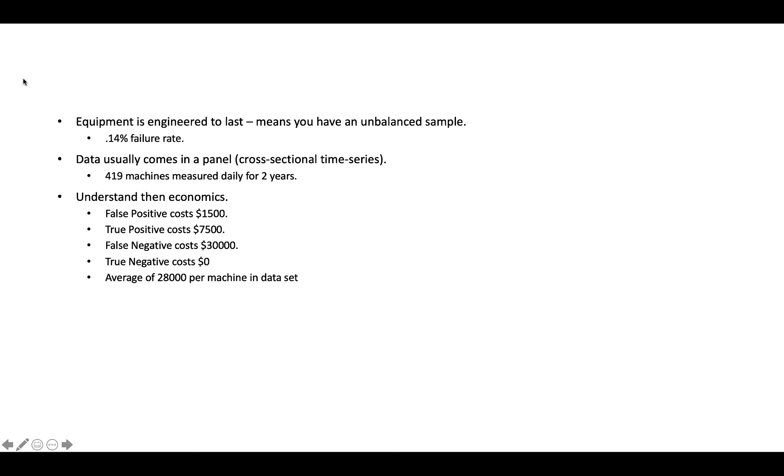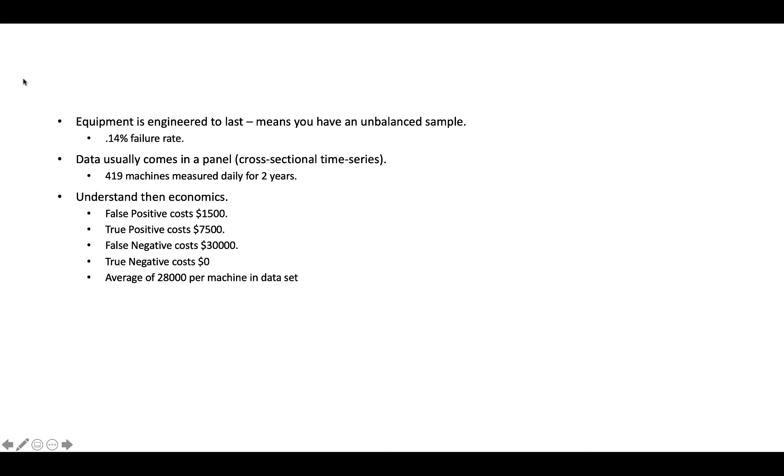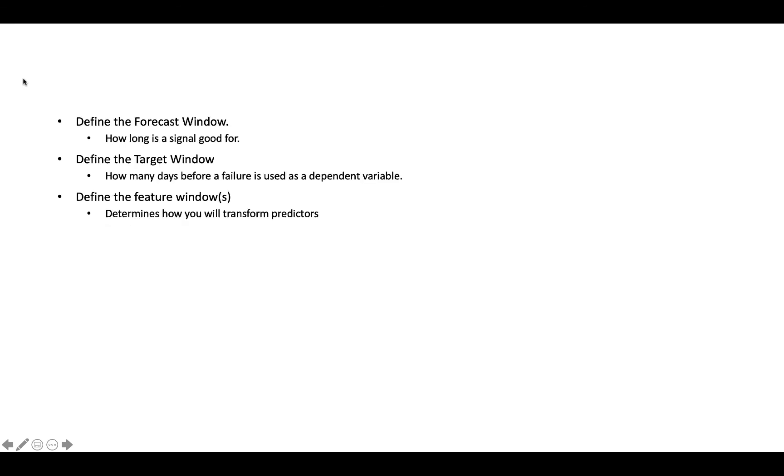So in our use case, a false positive, so that's when we predict that it's going to fail and it doesn't, costs $1,500. True positive costs $7,500. That means we predict a failure and it does. False negative costs $30,000. That's where we predict it's not going to fail and it does. And then the true negative costs zero. In our use case, the average, if you look at all the different machines that failed in the data set is about $28,000 per machine. And again, the economics are critical. You have to understand this to make your project successful or minimize the odds of not being successful.